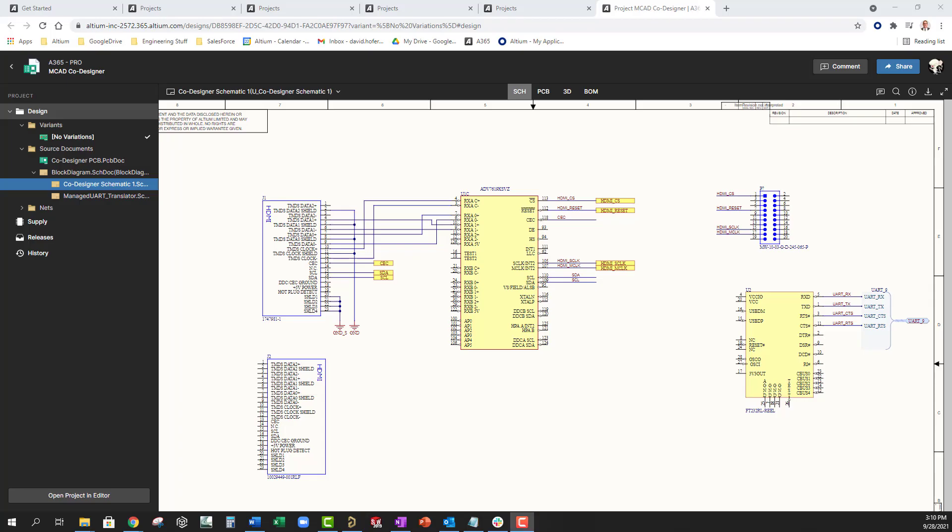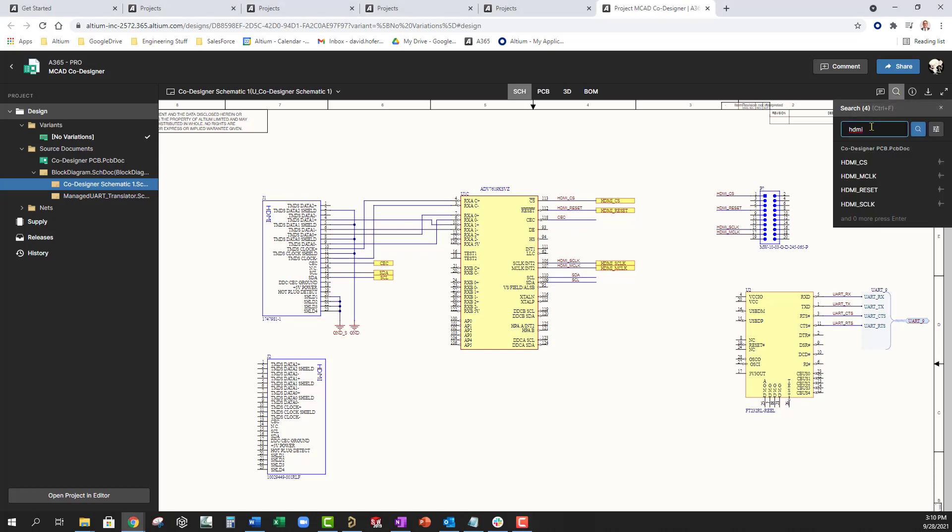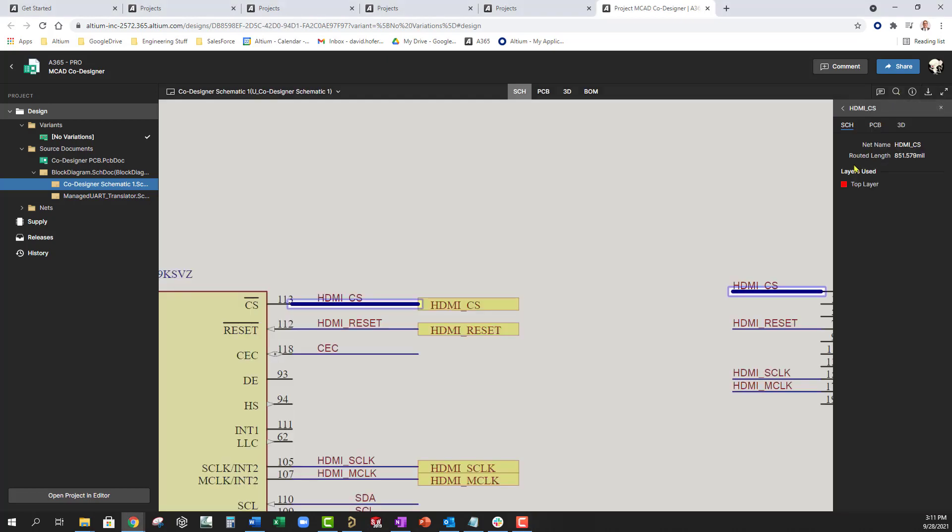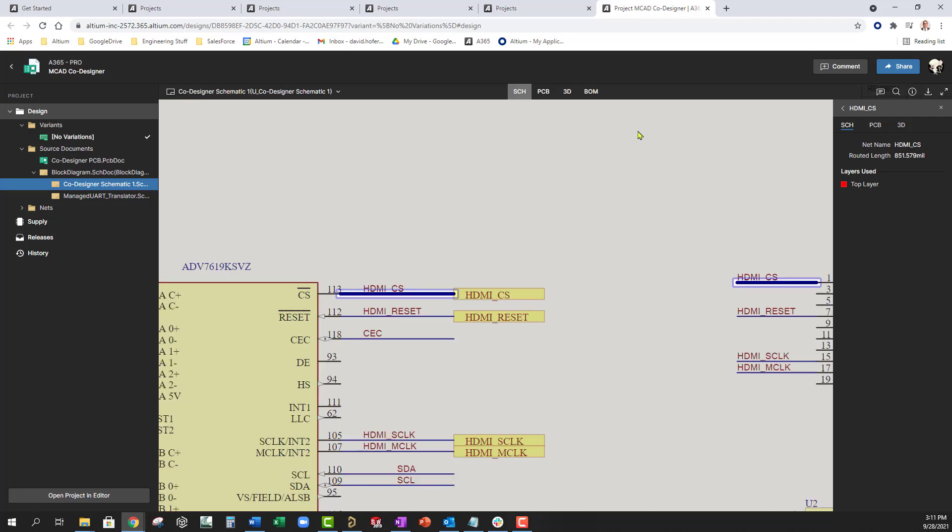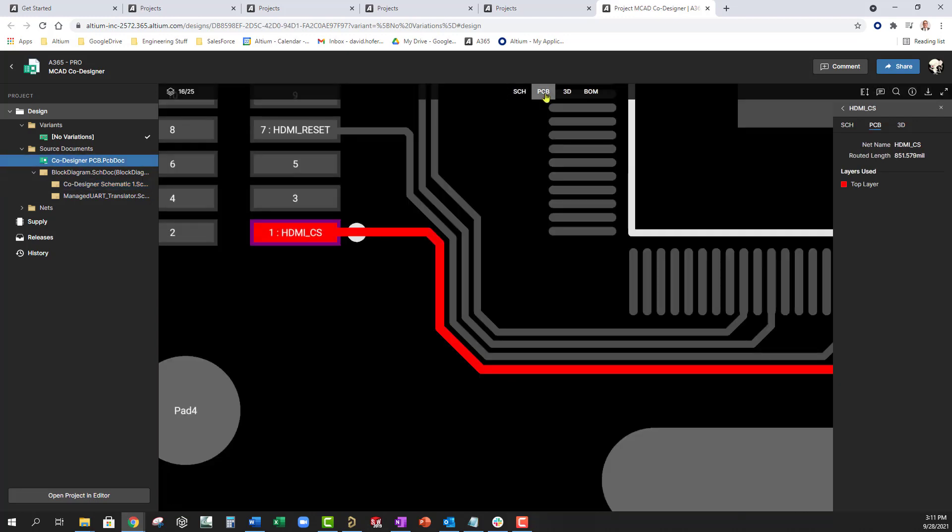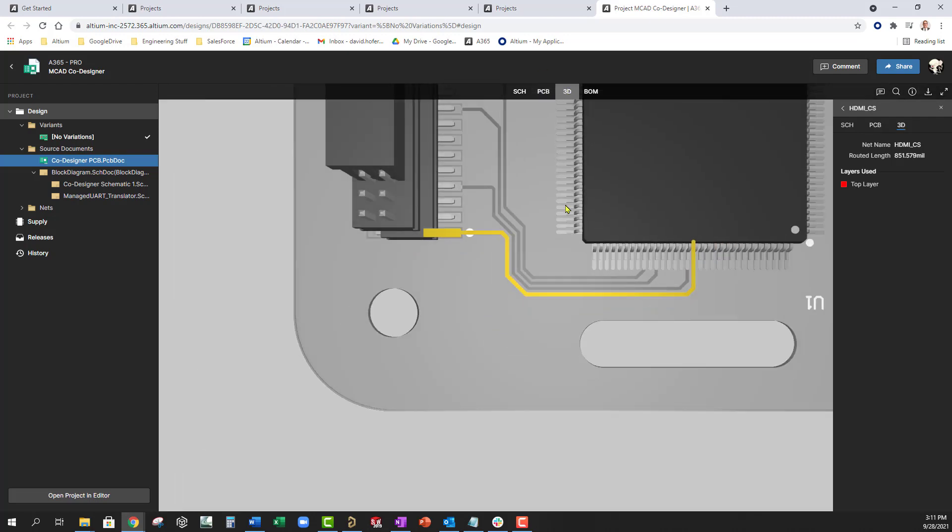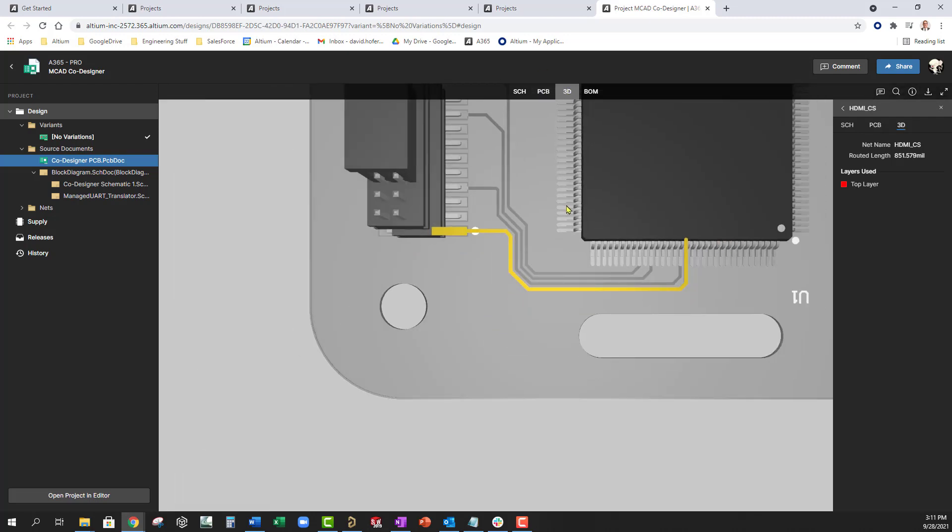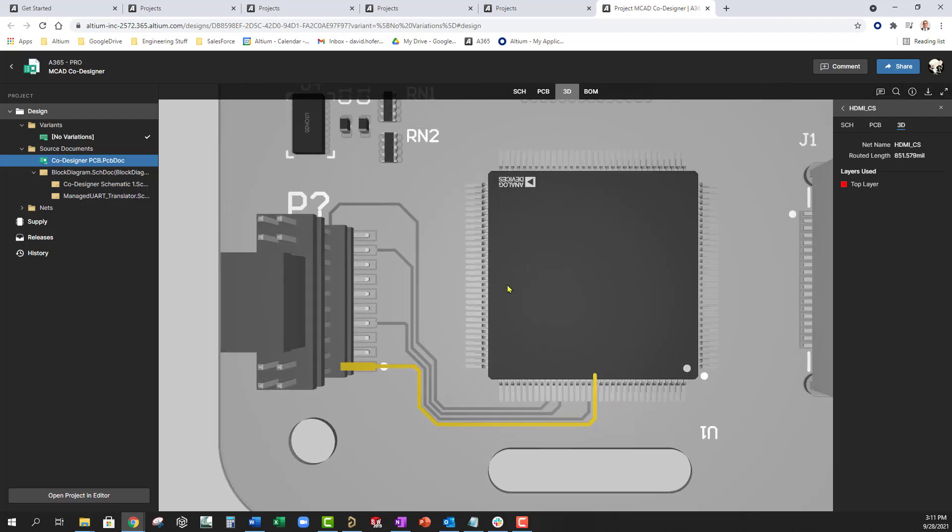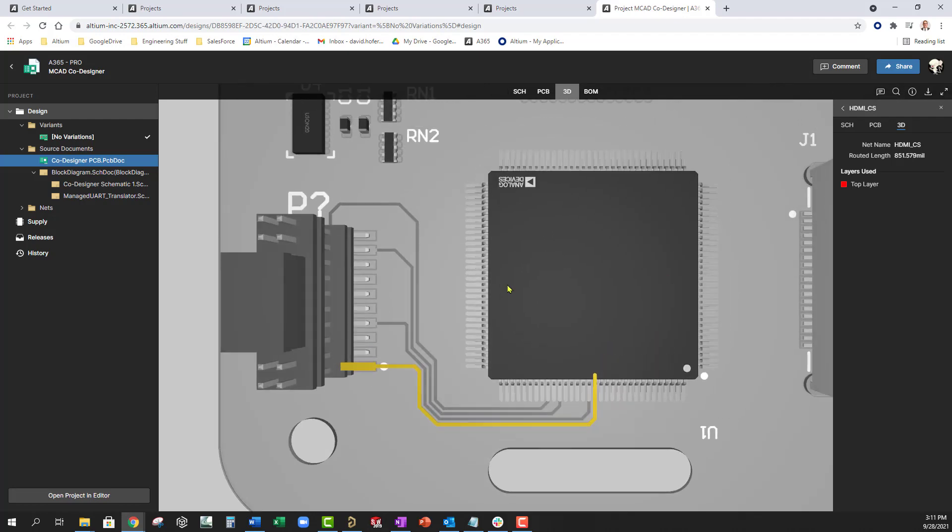Collaboration with other design domains is made easy by the Altium 365 online viewer. Here, the software developer is searching for the signal HDMI underscore CS. In Altium 365 designs, collaborators can search and cross probe nets and components to quickly view and highlight what they need to see.